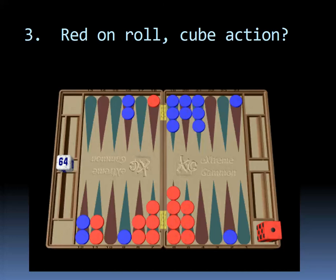By the way, at the Backgammon Learning Center that I'm very proud to be a part of with over 21 teachers, we always teach you never decide whether to double or not until you first use Wolsey's law and decide whether or not you would take or not if you were blue. That makes the doubling decision easier. So if you are sure it's a pass, you know it's a double unless you're too good to double and in a money game in the initial cube.